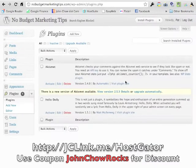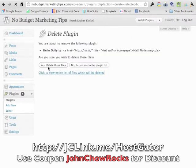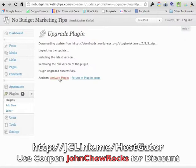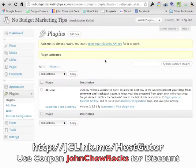Go to Plugins. First thing — Hello Dolly, we don't use that, so I'm going to delete it. It's been deleted. Now Akismet is asking about a new version, so click upgrade automatically and it's done — just look how fast that is. Activate the plugin. Keep in mind this automatic upgrade feature only works for web hosts that support it, and HostGator is one of those hosts.